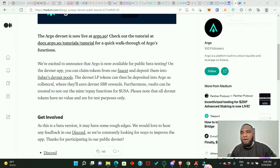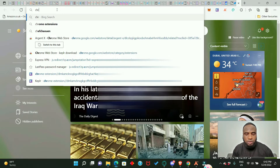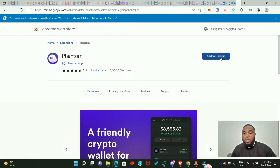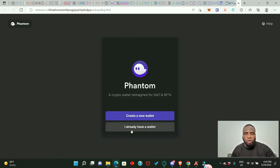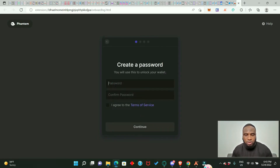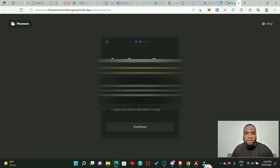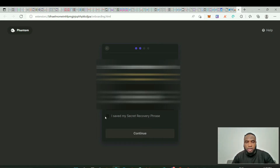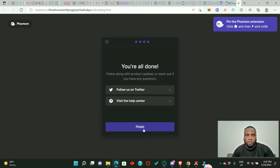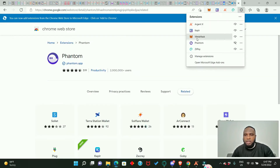To get Phantom wallet, go to the Chrome extensions store and search for Phantom, then click and add it to Chrome. Click 'Add Extension.' It will ask you to create a new wallet or import an existing one. Click 'Create a new wallet,' make a password, confirm your password, and agree to continue. You'll then see your secret phrase — do not share it with anyone, write it down and keep it safe. Click 'I saved my secret recovery phrase,' then continue and finish.